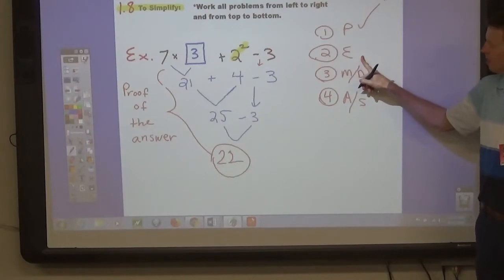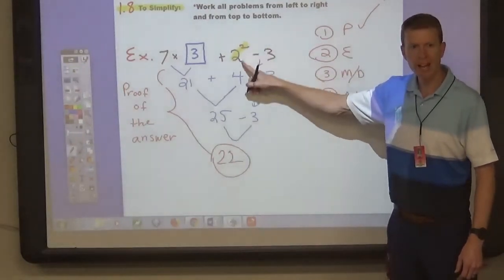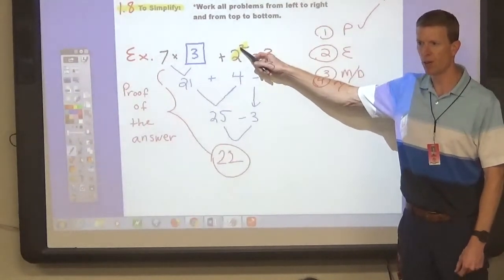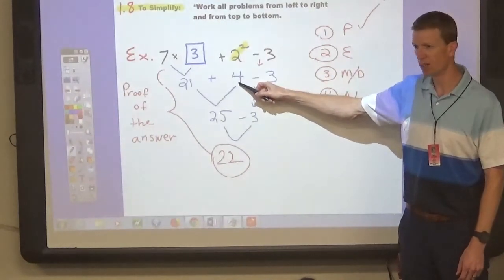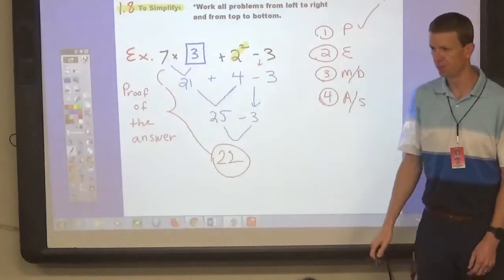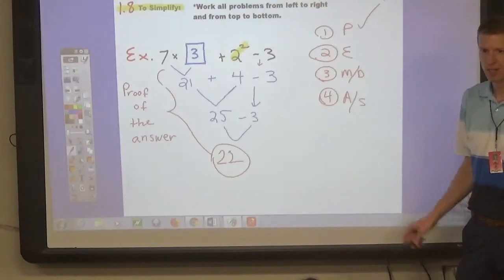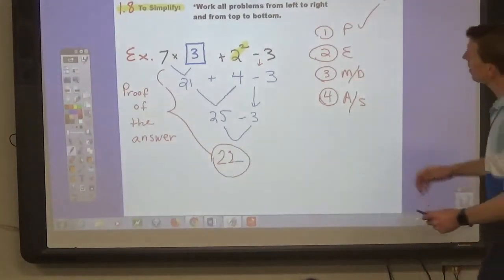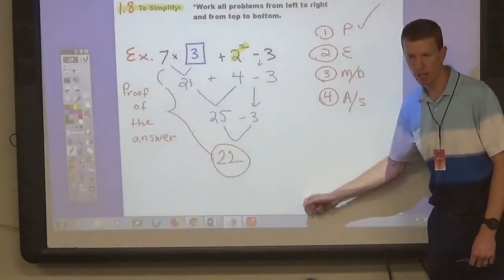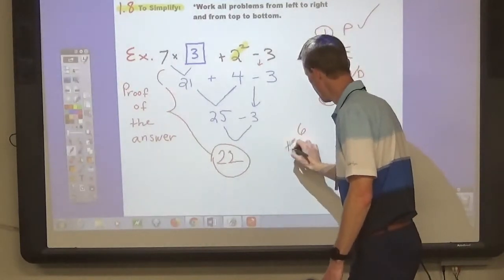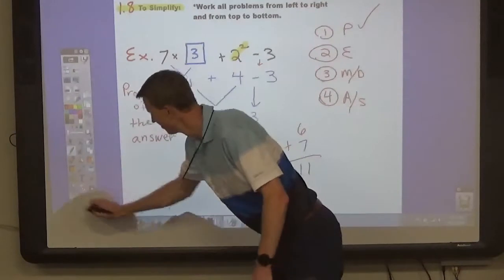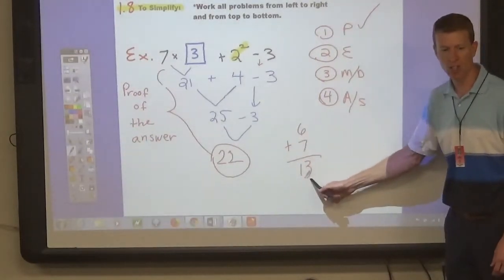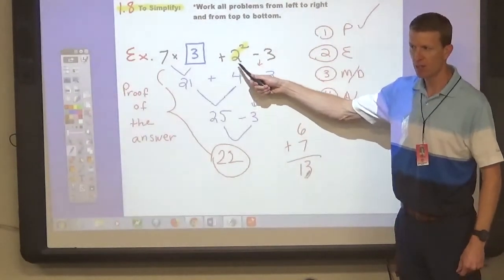Look for any exponents. Are there exponents? Yes — it's 2 squared. So we have to find the answer to this first. The way you do this is to write the answer below the power. 2 squared equals 4, so write 4 right underneath the 2 squared. When you were first learning addition, subtraction, and multiplication, your problems were written one number plus another number equals the answer down below — like 6 plus 7 equals 13. So we're going to write the answer below.